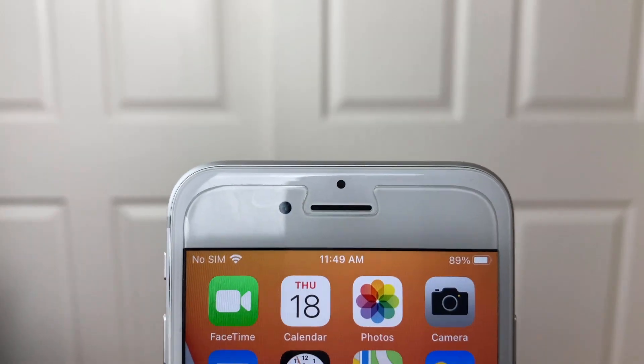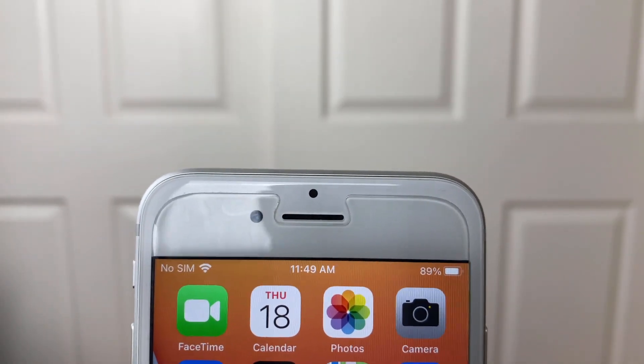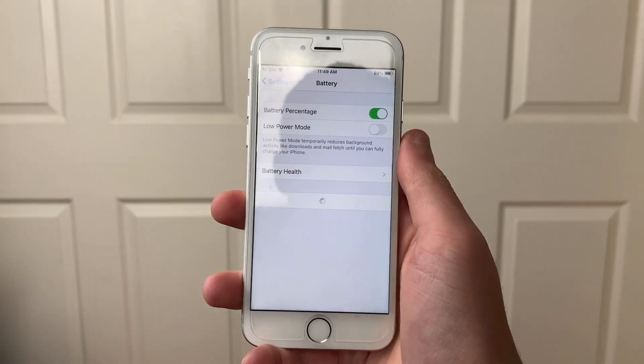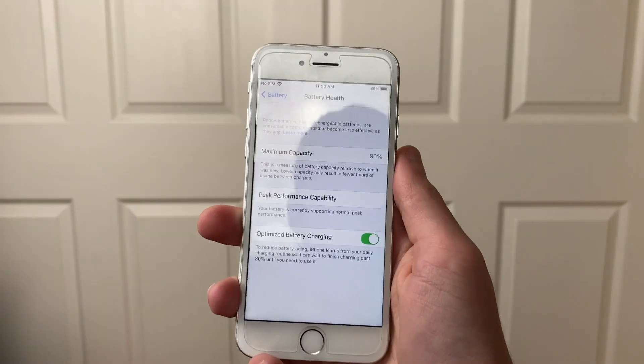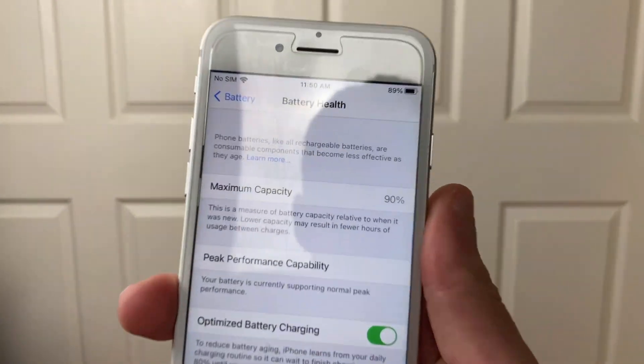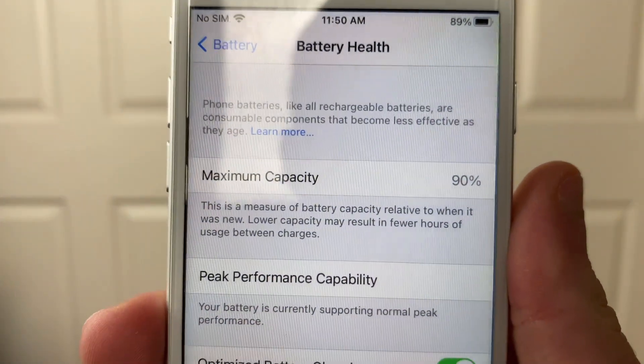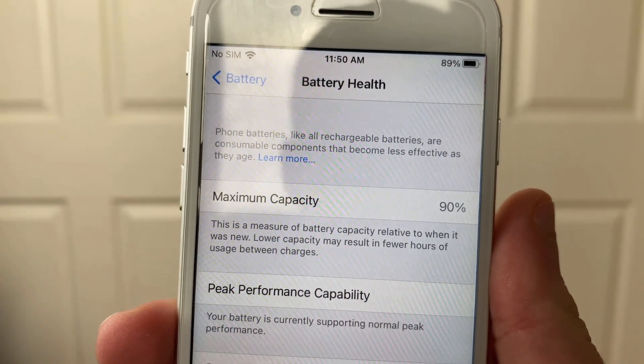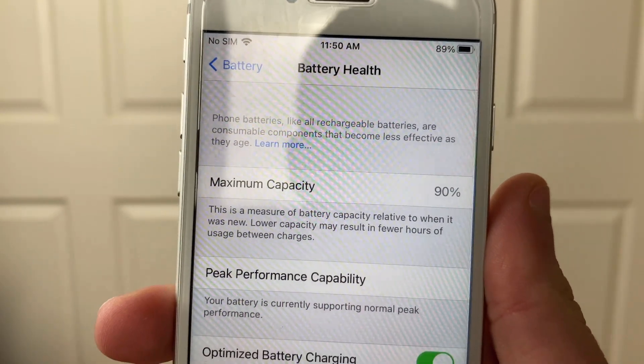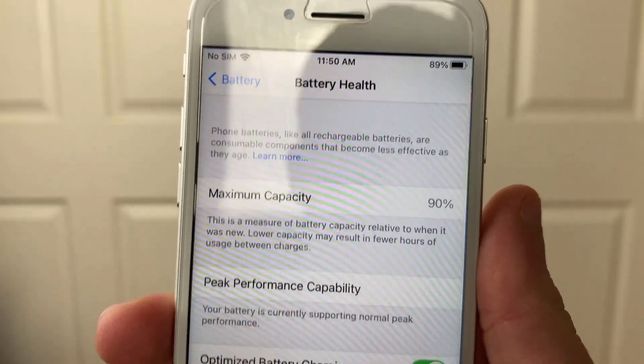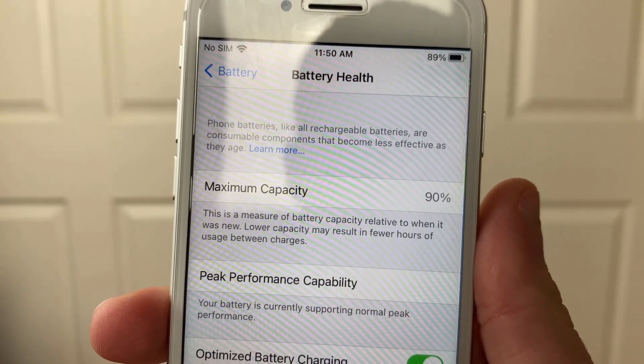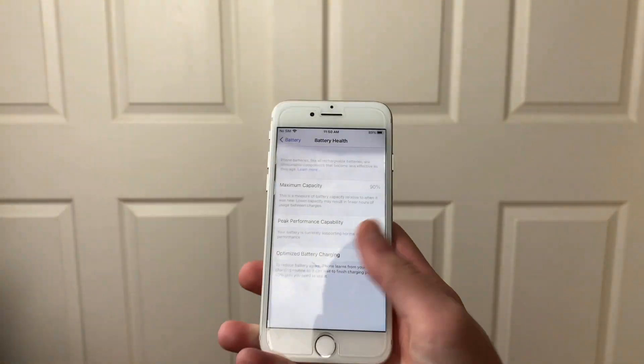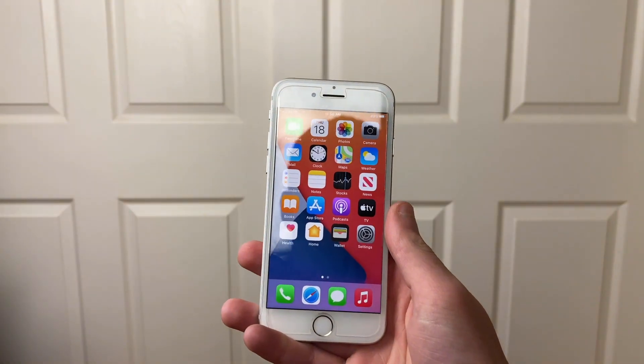Before I get into battery life, I should take a second to mention that my iPhone 7 is running off of a maximum battery capacity of 90% and has never had a restart. Make sure to let me know in the comments what your maximum battery capacity is and how many times, if ever, you've had your iPhone 7 restart completely unexpectedly on you.